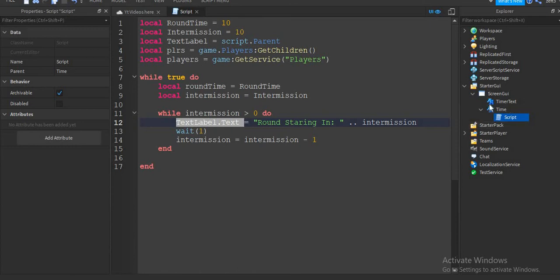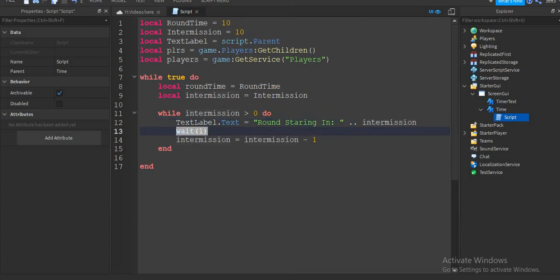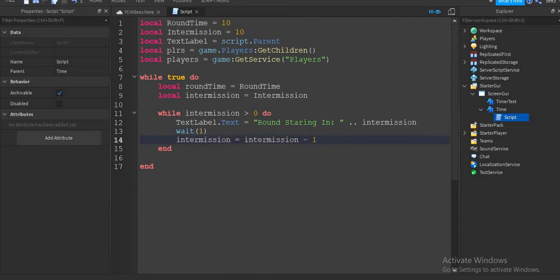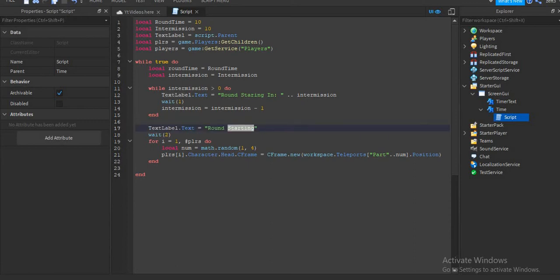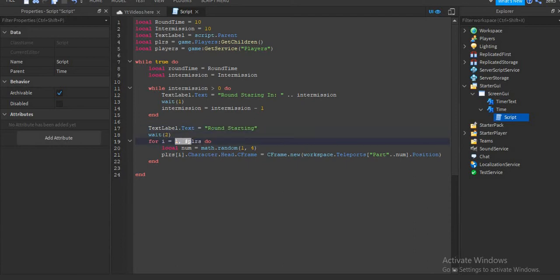While intermission is bigger than zero, "textLabel.text" will be showing the timer value, and this will be changing — I taught this in the last episode so watch that if you haven't. Then we want to do "wait(1)", "intermission = intermission - 1". After that we make the text equal to "Round Starting" — you can change this — then "wait(2)".